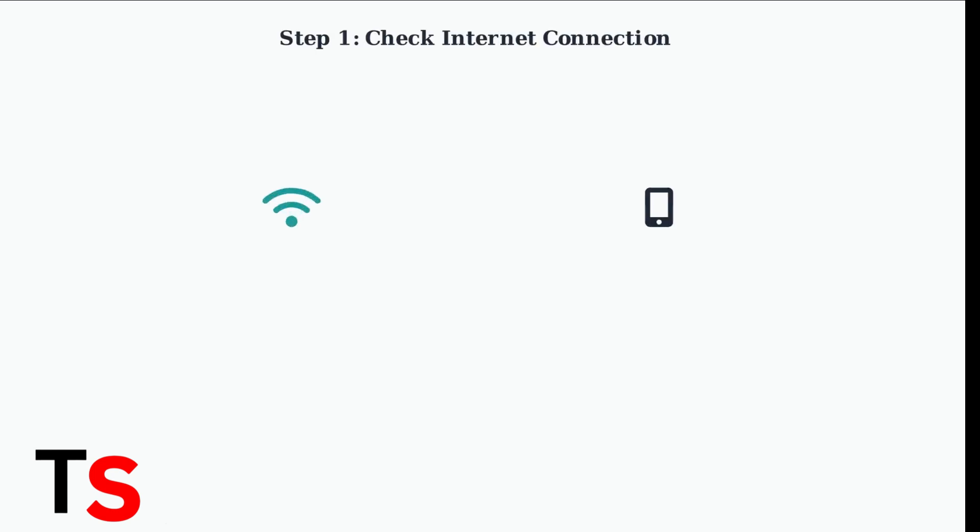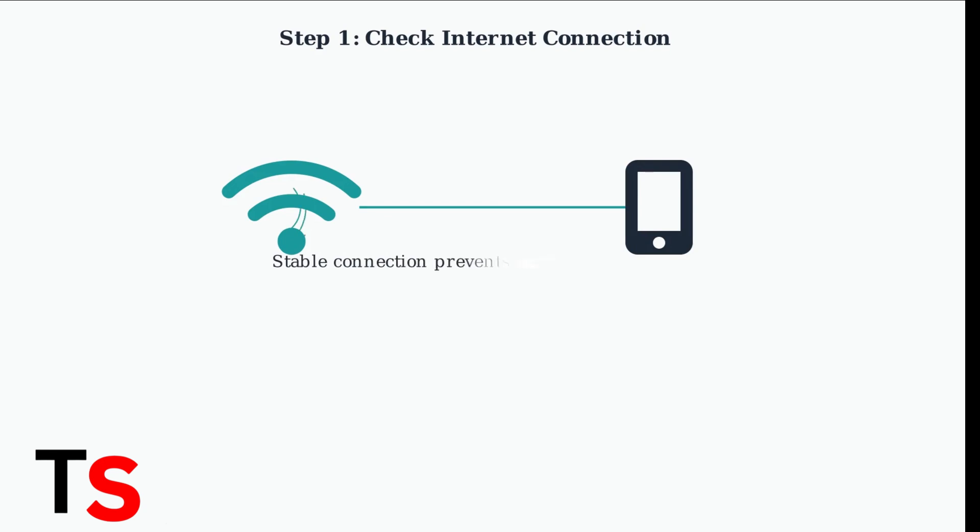First, and most importantly, check your internet connection. Poor connectivity is the primary cause of streaming app crashes and buffering issues.